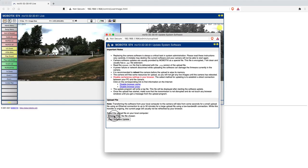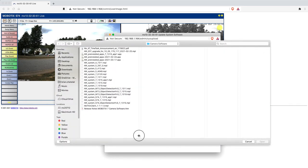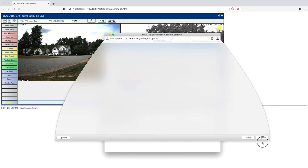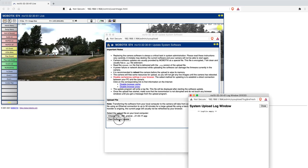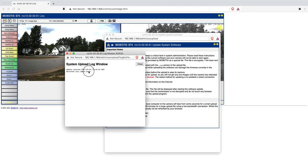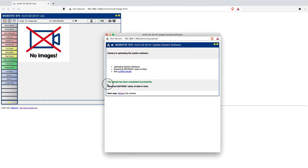Now we're going to browse to our software update. Simply click on the software update, click on start software update, and you'll see another window will open here, giving you indications as to what's going on with the update. This should take just a few seconds.